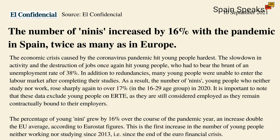It is important to note that these data exclude young people on furlough schemes, as they are still considered employed as they remain contractually bound to their employers. The percentage of young ninis grew by 16% over the course of the pandemic year, an increase double the EU average according to Eurostat figures. This is the first increase in the number of young people neither working nor studying since 2013, that is, since the end of the euro financial crisis. So 38% youth unemployment here in Spain. So let's hope that the government's vocational training plan gets these people into work.